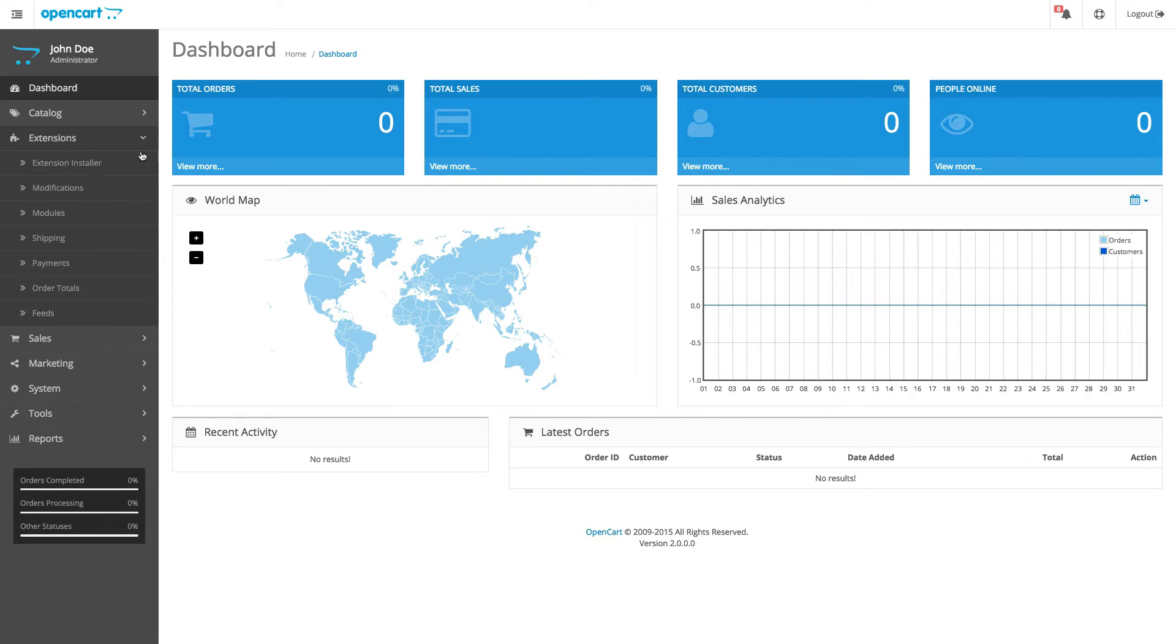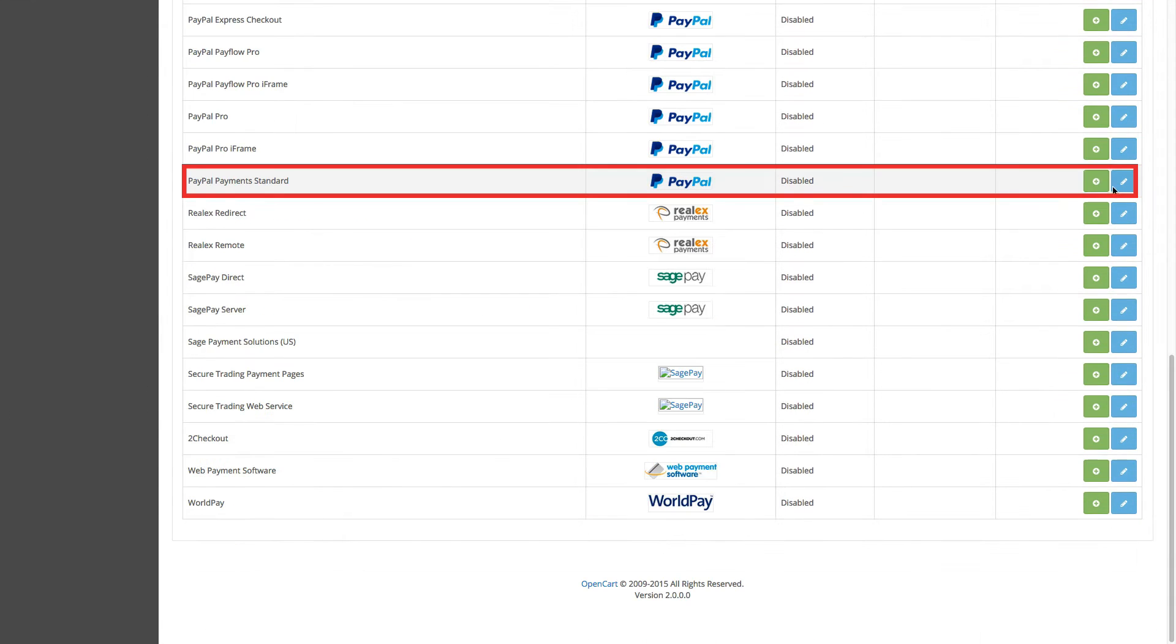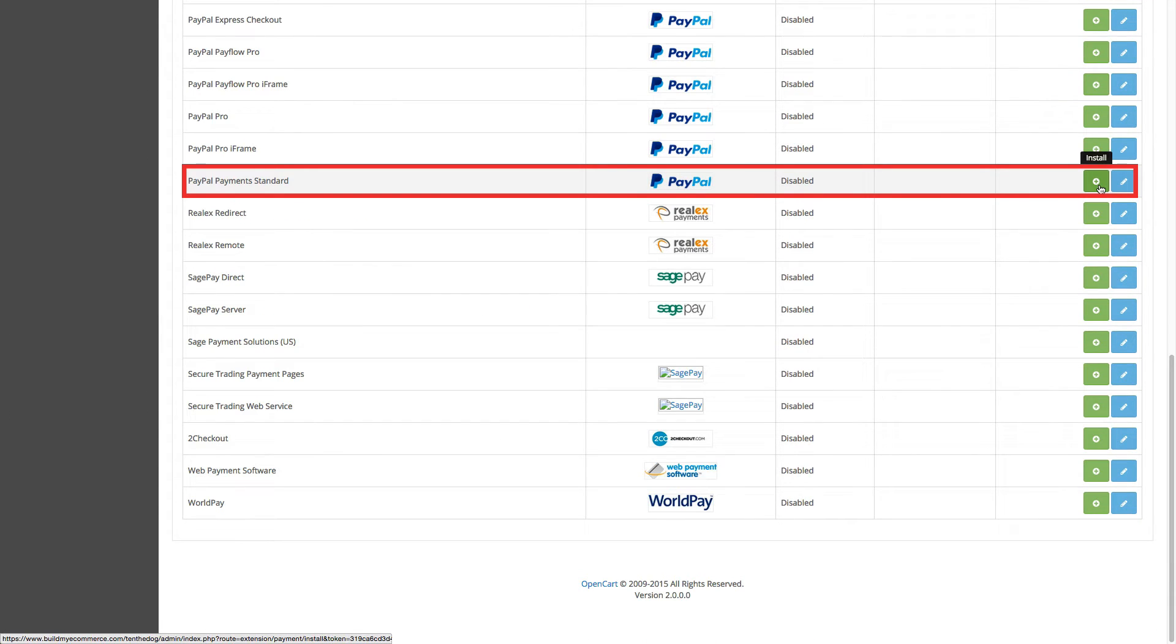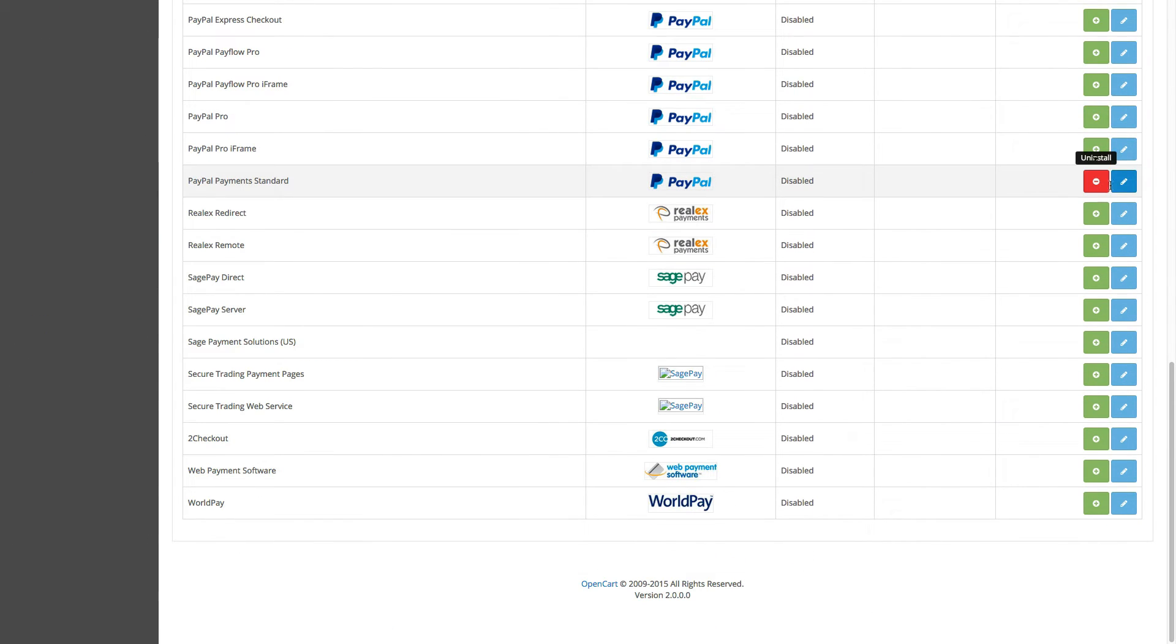Let's go to Extensions, Payments. First, click the Install button next to the PayPal Payment Standard and click Edit.